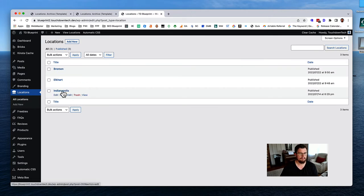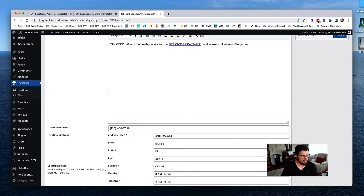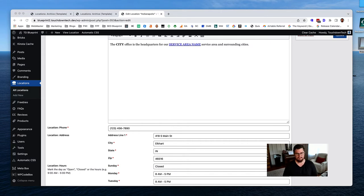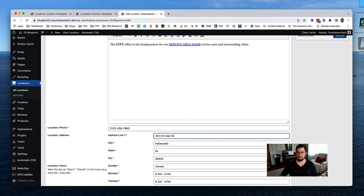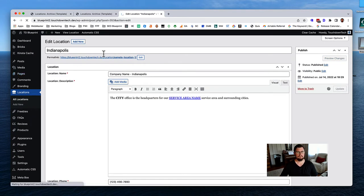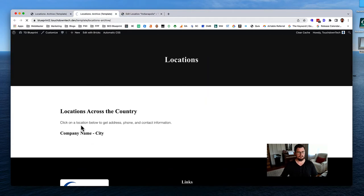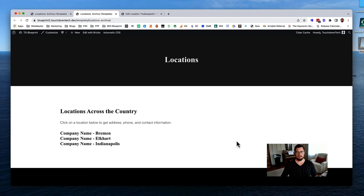Now we've got three locations showing up. I do want to use real addresses - sometimes I use the post office or library address since almost every town has those. Let me look up a library in Indianapolis. After updating, over in the archive we should start seeing different locations. There we go - three different locations showing up, but we don't have a map, search, or load more yet.